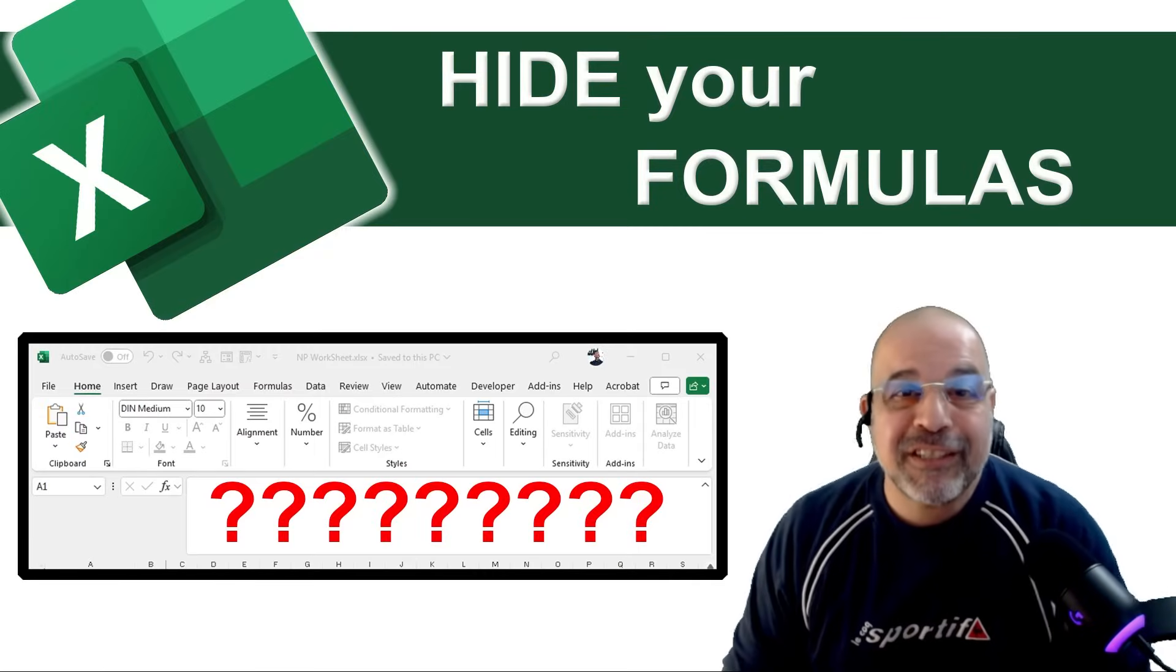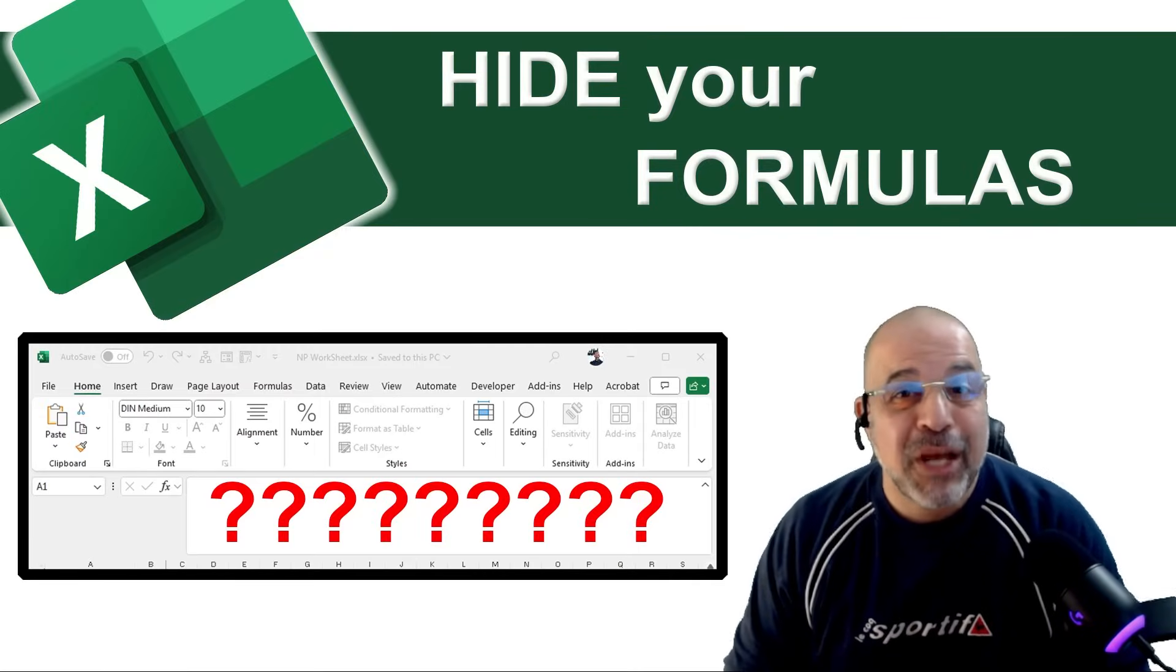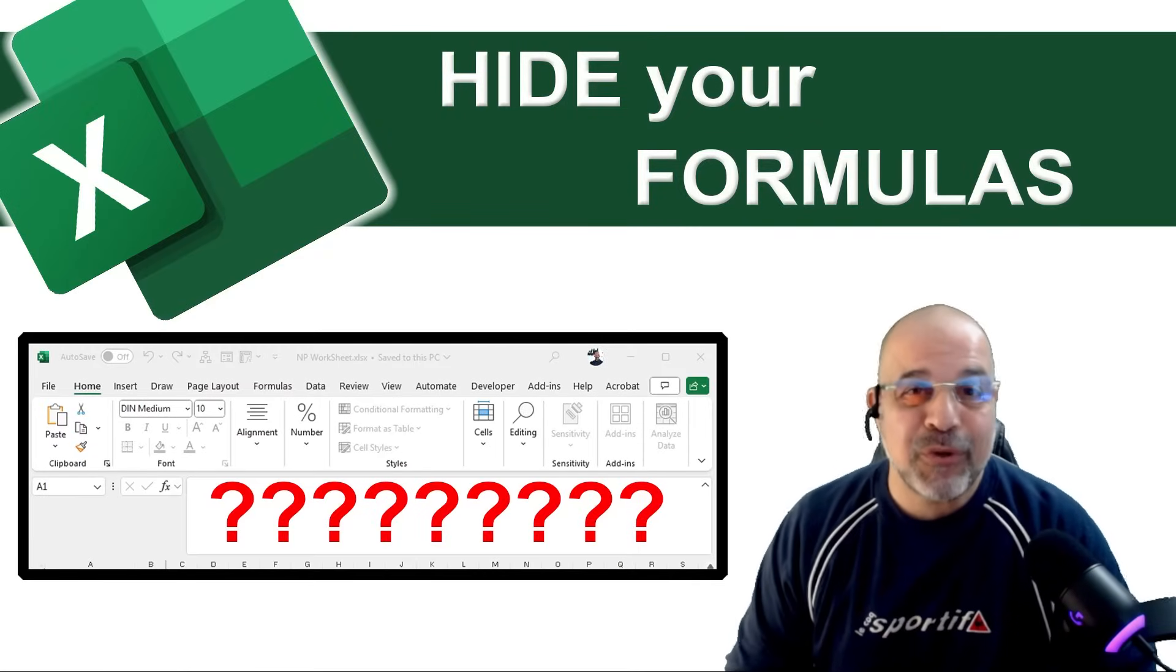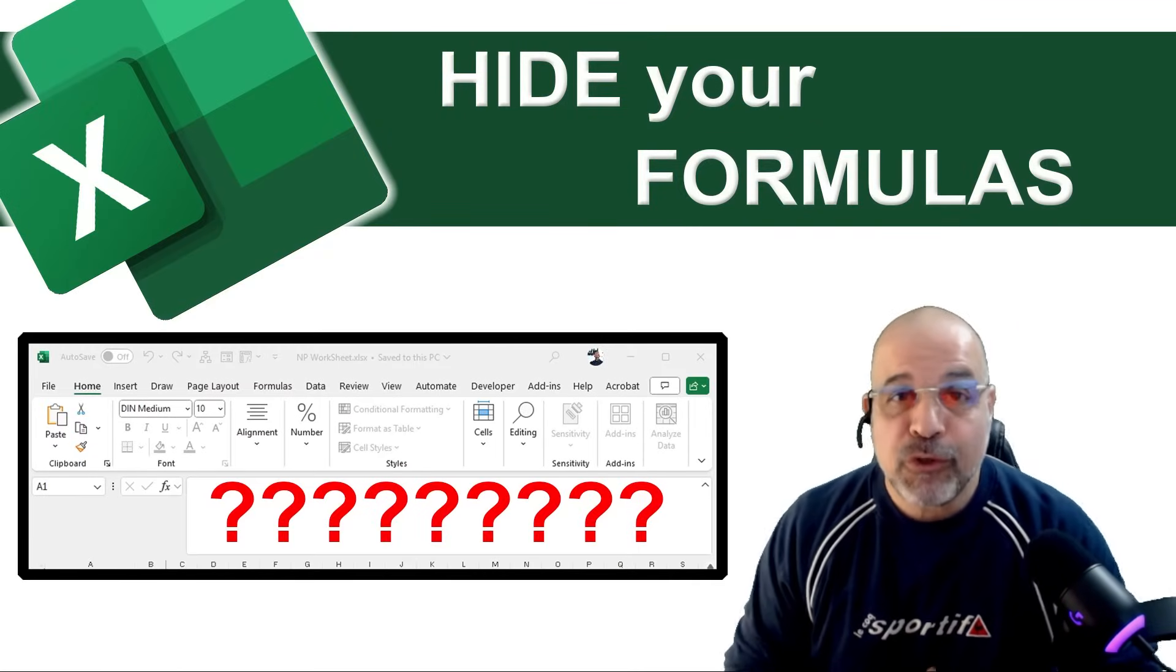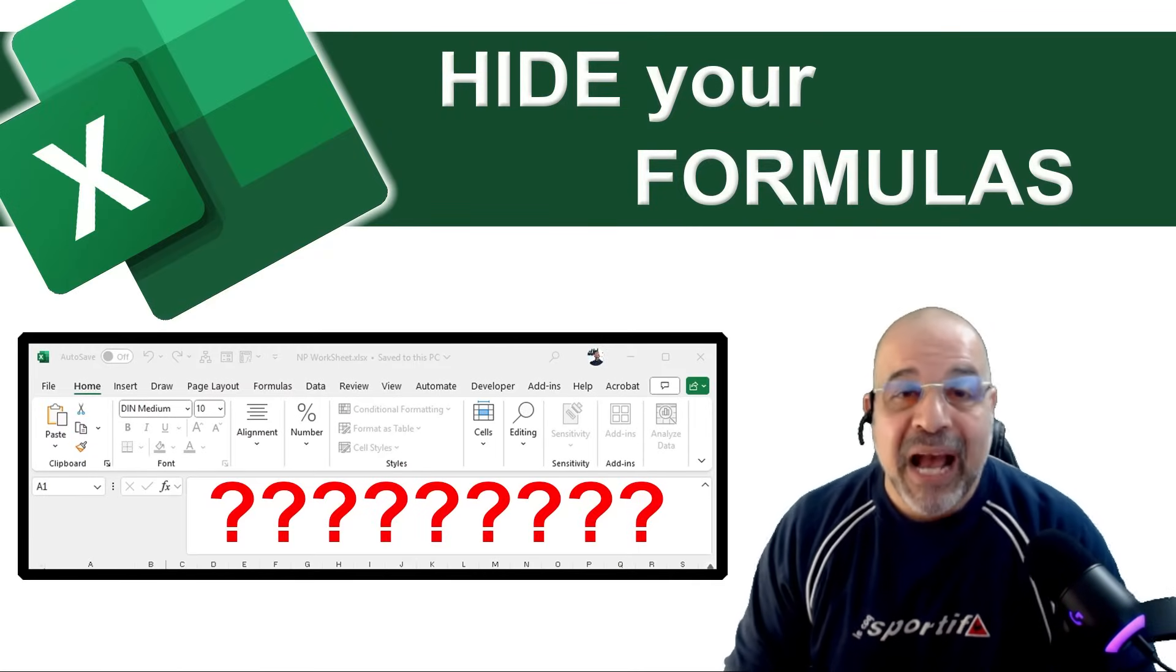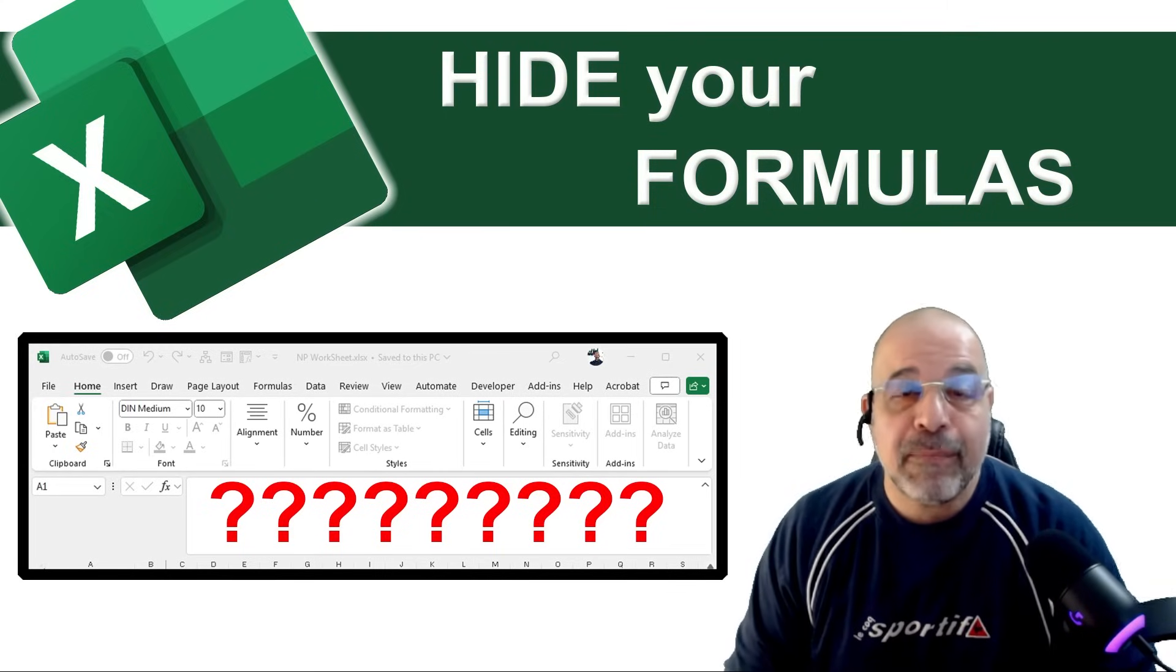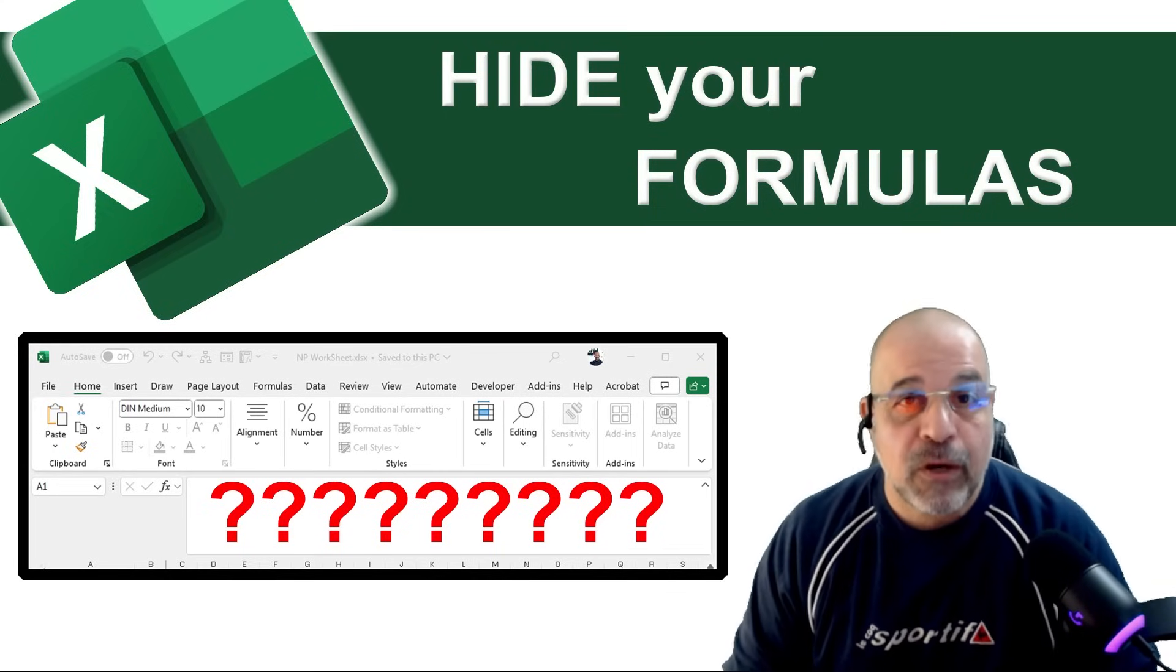Hi everyone, Nikos Parfides here from Sunny Cypress and welcome to today's tutorial. This is a short tutorial and it's all about hiding your formulas in Microsoft Excel.